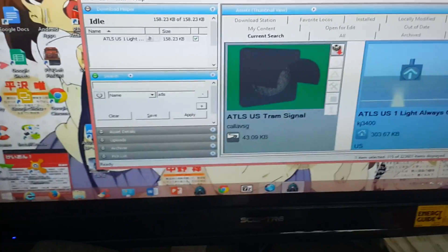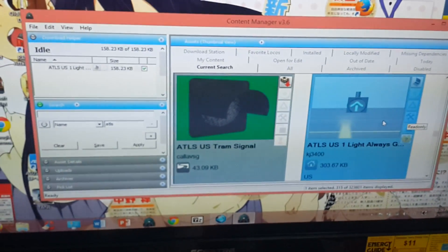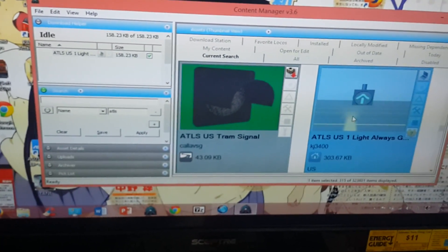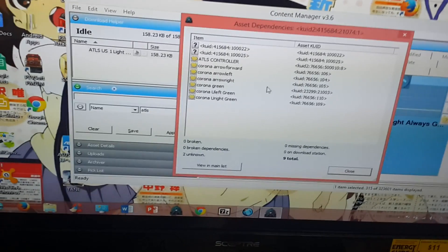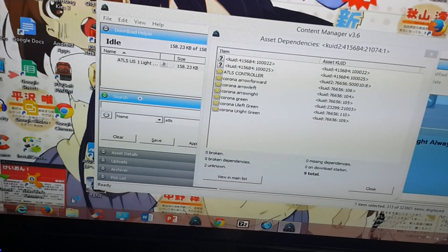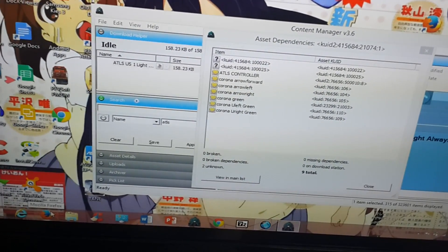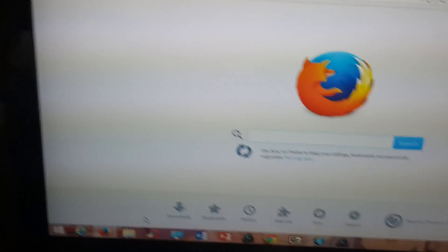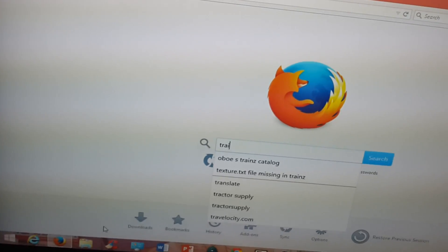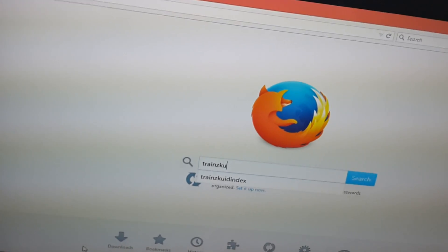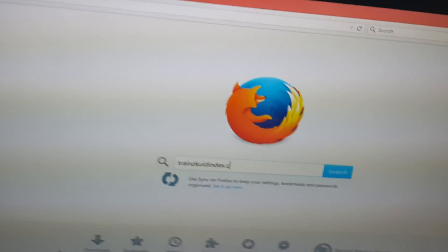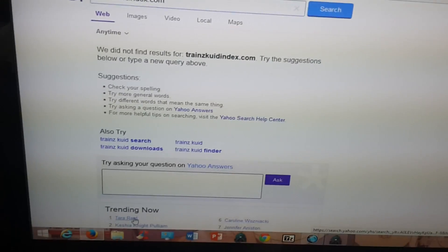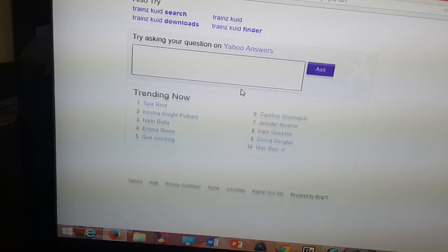I'm going to teach you how to look for missing appendices that are at an unknown location. On this ATLS light I downloaded, it has missing appendices. When you click 'View Dependencies,' it shows that two of them are at an unknown location. I found a website last night that was built specifically for the purpose of tracking down these dependencies. The name of the website is transkuidindex.com.